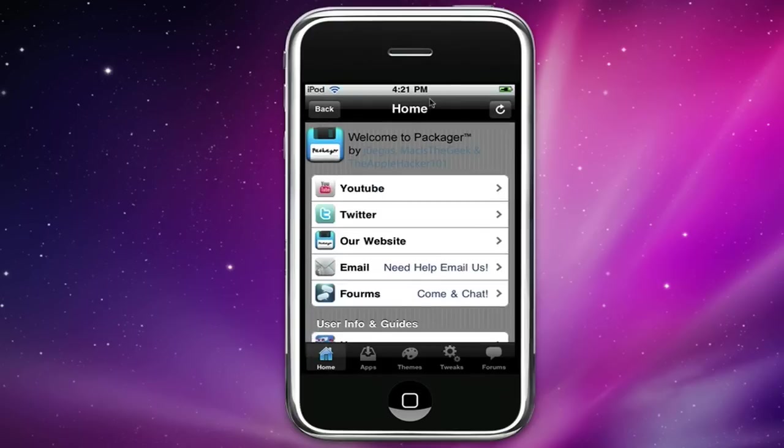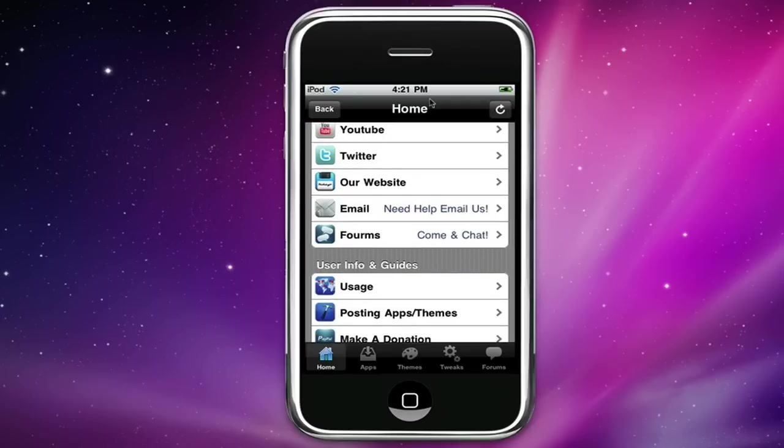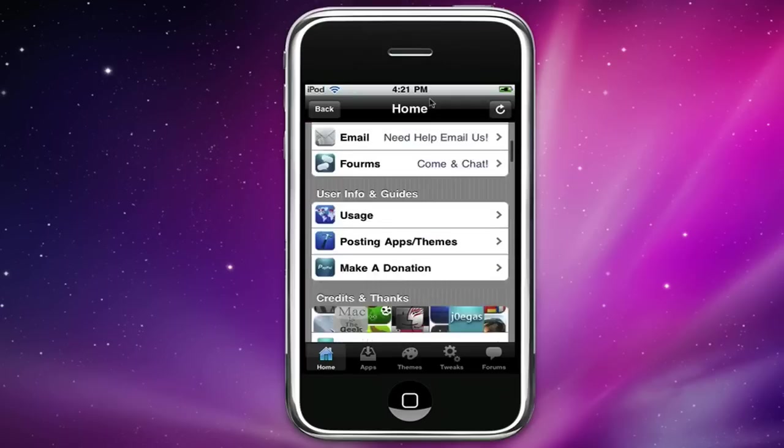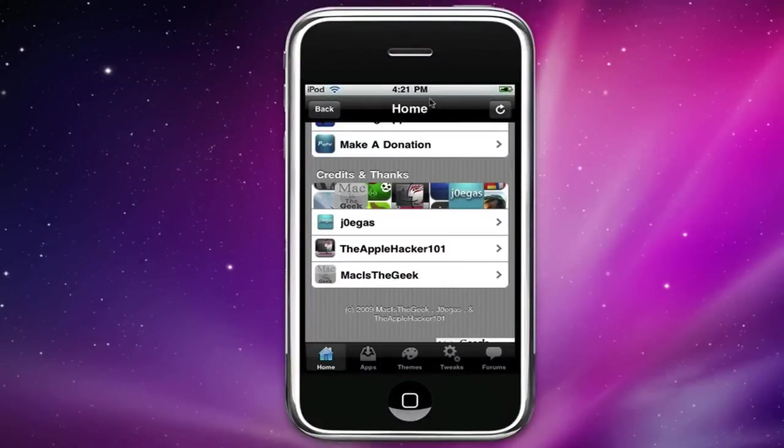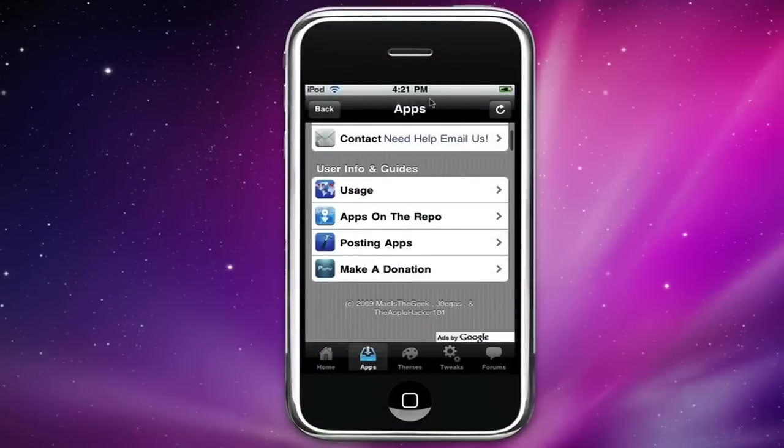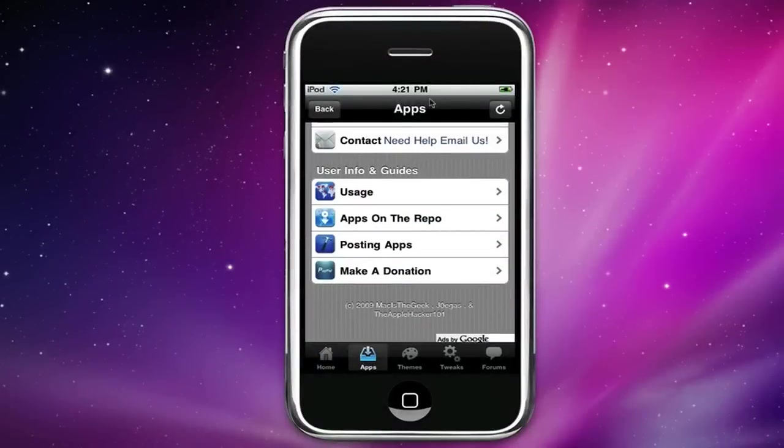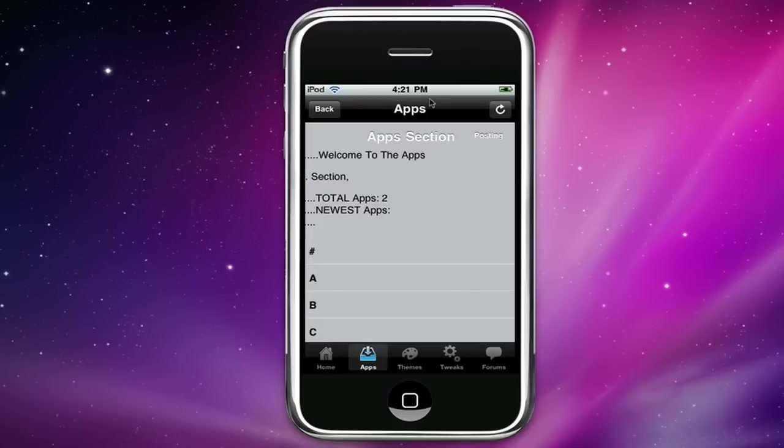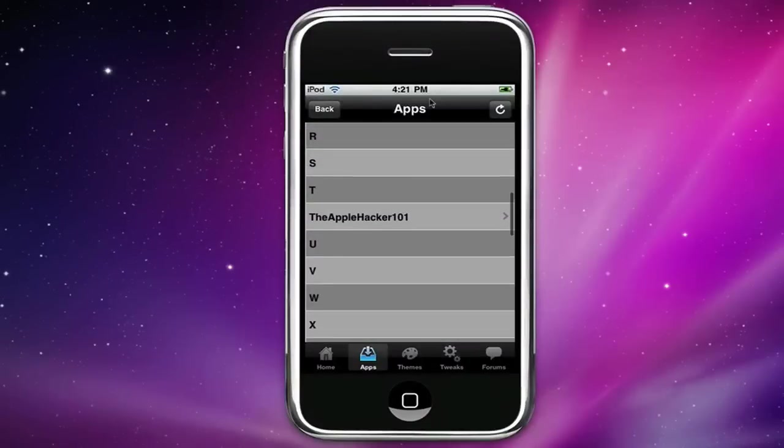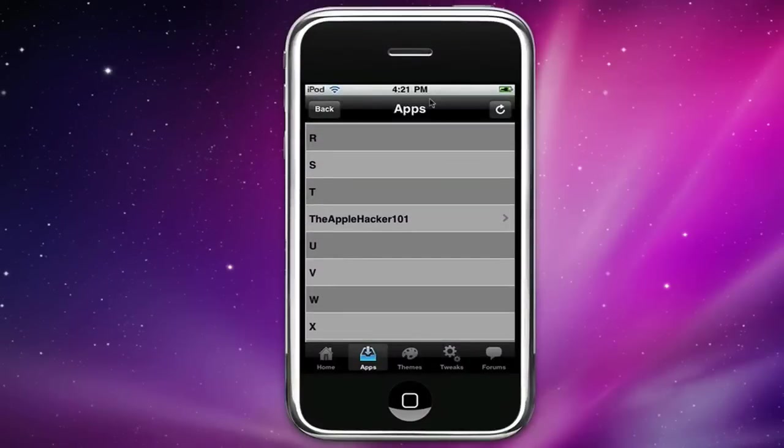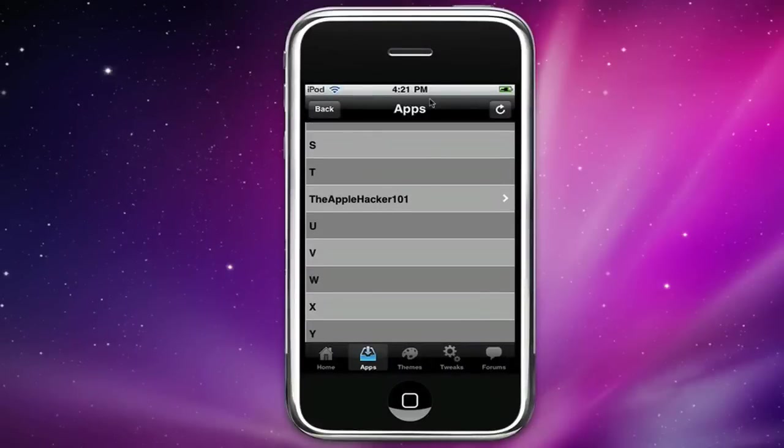We have our YouTube link, Twitter link, our website, email us, the forums and all this stuff. We go to the apps tab, you can click on apps on the repo and it'll give you a list of alphabetical order of every app that's on the repo and you could click on it and it gives you information about it. So say I click on the Apple Hacker 101.